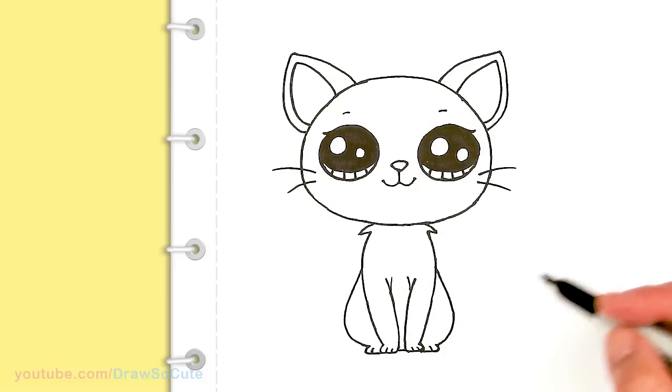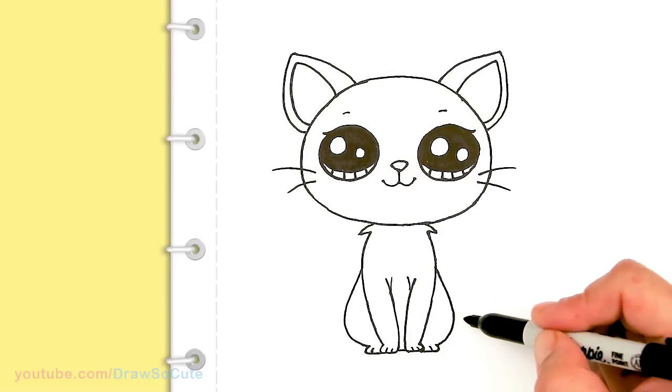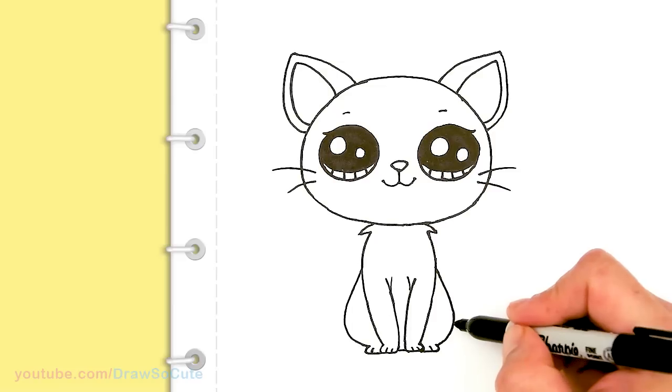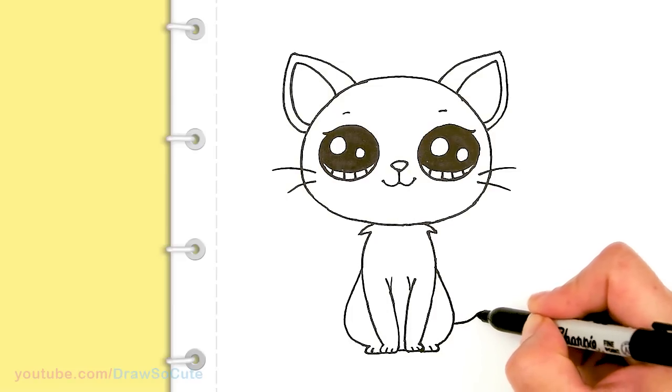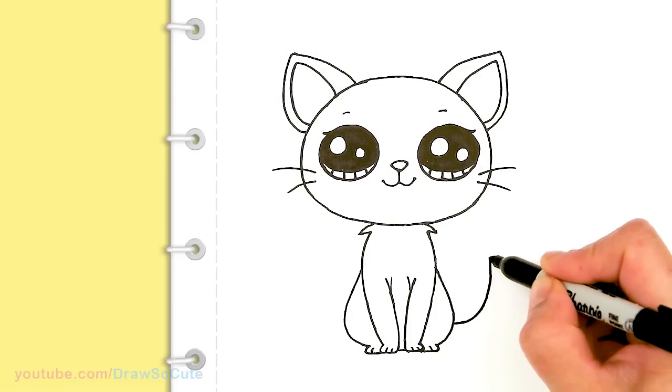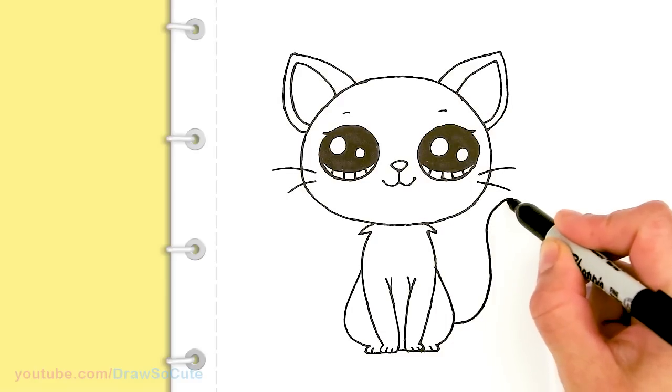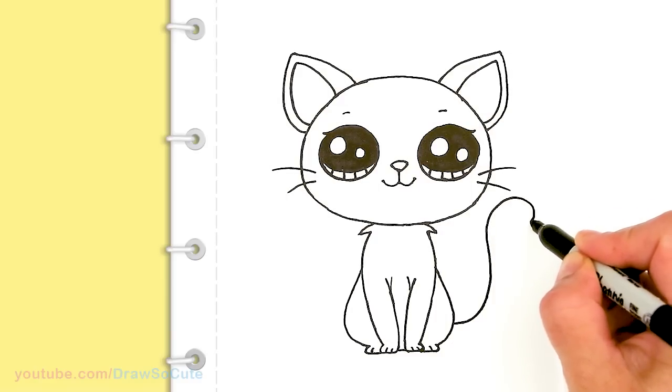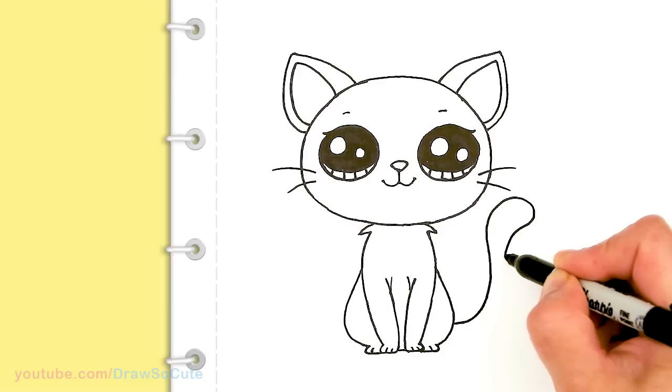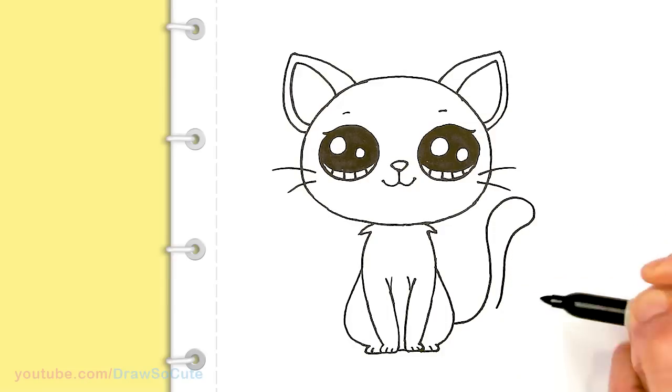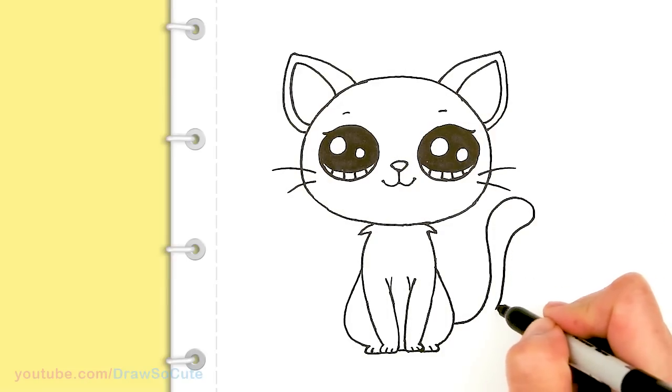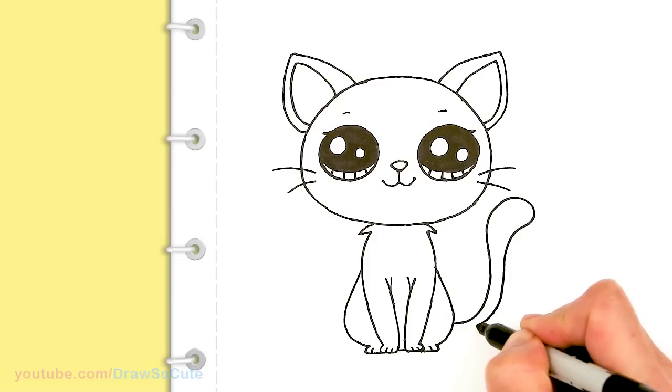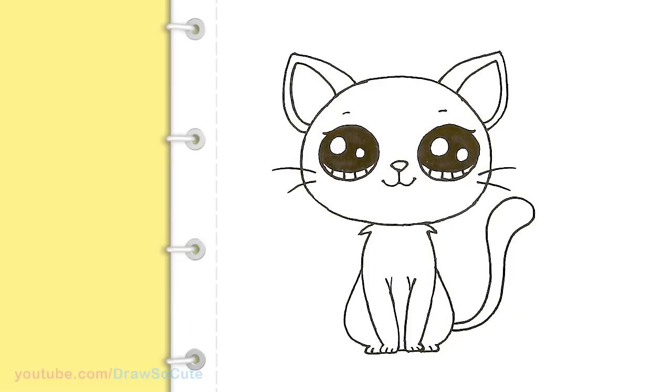And then the tail. I'm going to come towards the bottom right here and draw a tail. I'm going to go up and thicken the end and come back down. There. And then let's see here.